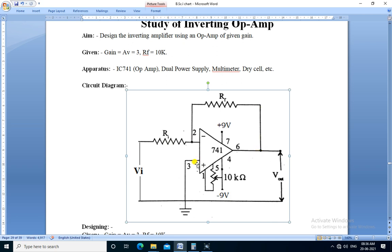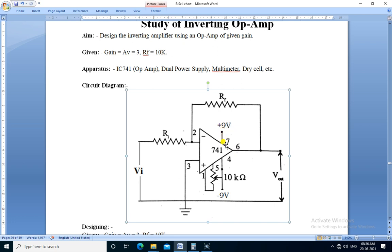The non-inverting terminal is grounded and we get the output voltage at pin number 6 of the IC741. The plus Vcc supply, that is 9 volts, is applied to pin number 7, and minus Vee, that is minus 9 volts, is applied to pin number 4.